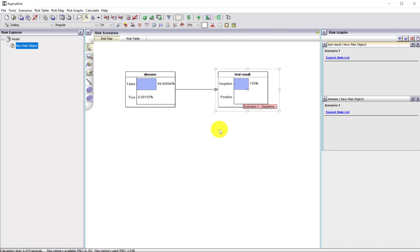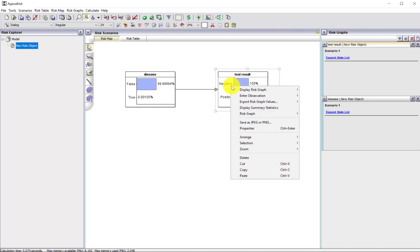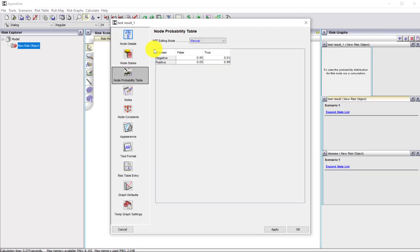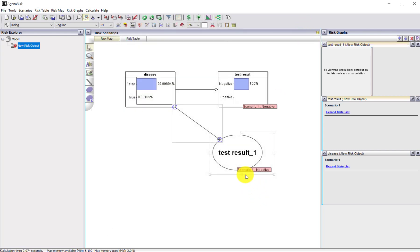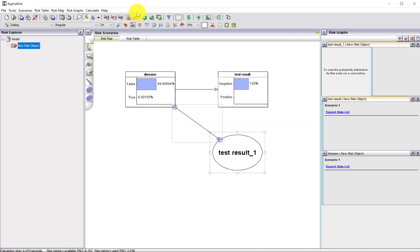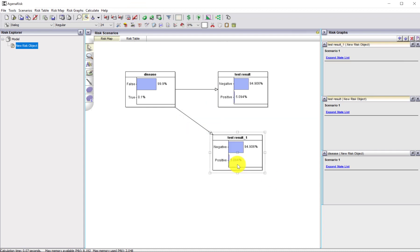A simple Bayesian network with just two nodes, but things can get more complex. Where the power of the Bayesian network really comes into its own is with more complex models. Let's suppose we've got two independent tests — we're going to consider testing somebody twice. We can create a copy of this node, and the copied node has exactly the same probability table as the original. So that's our second test result. I'll clear all the observations and set the model back to its prior state.